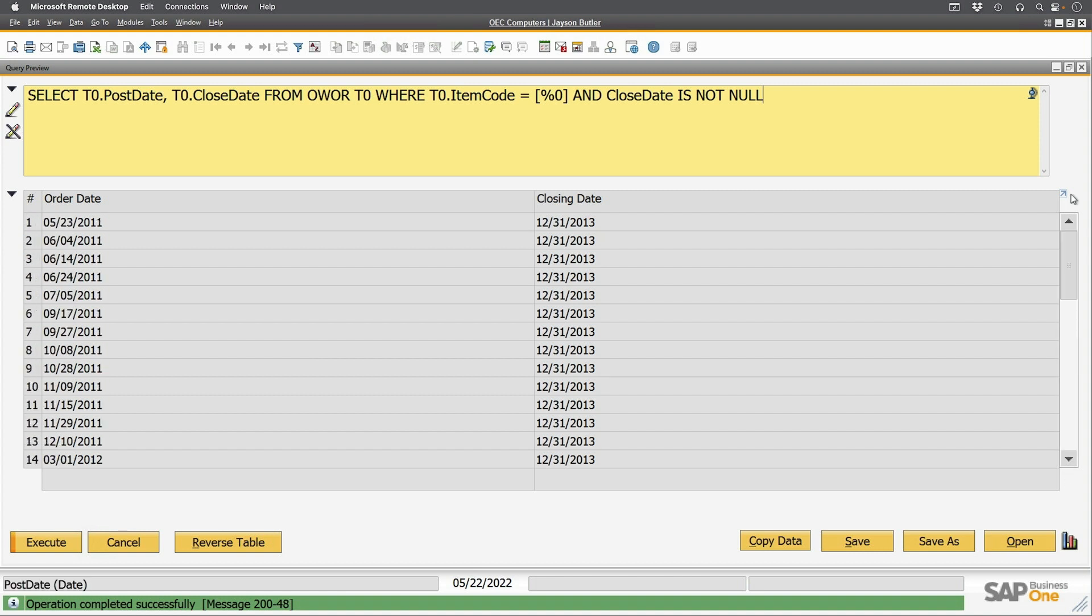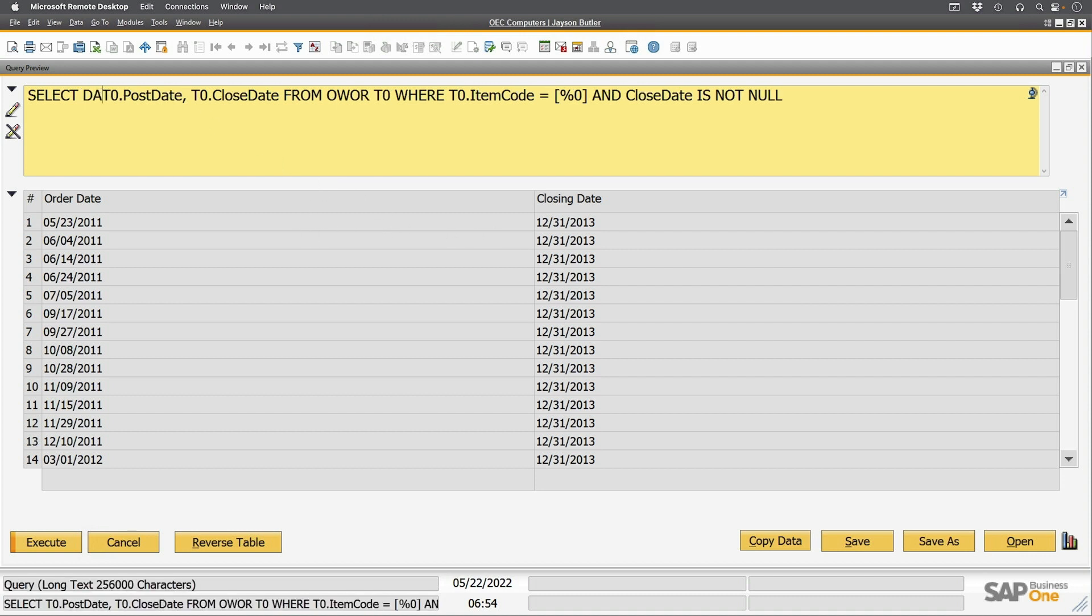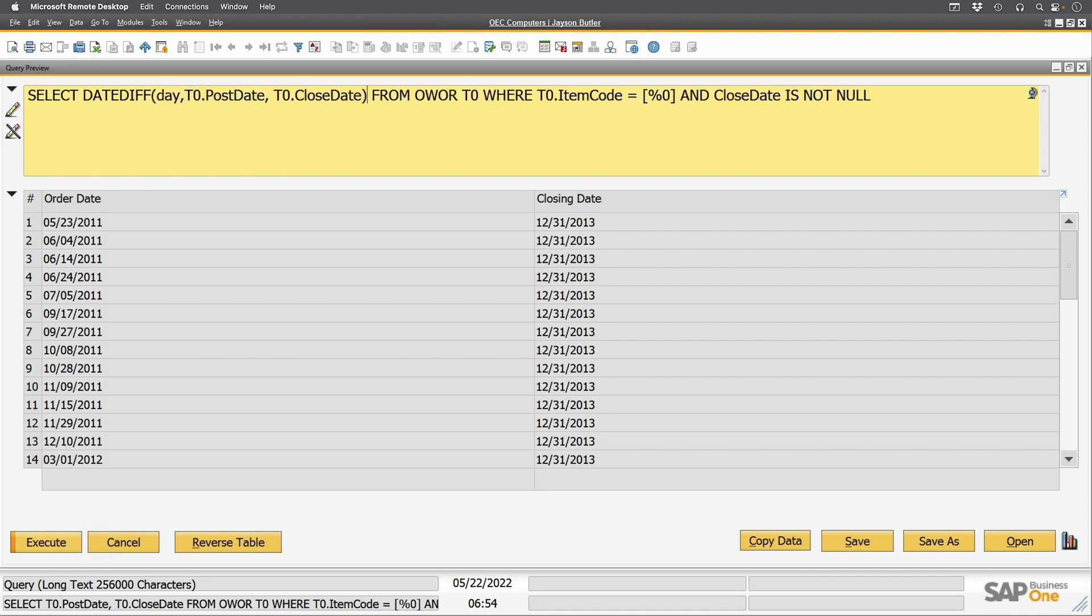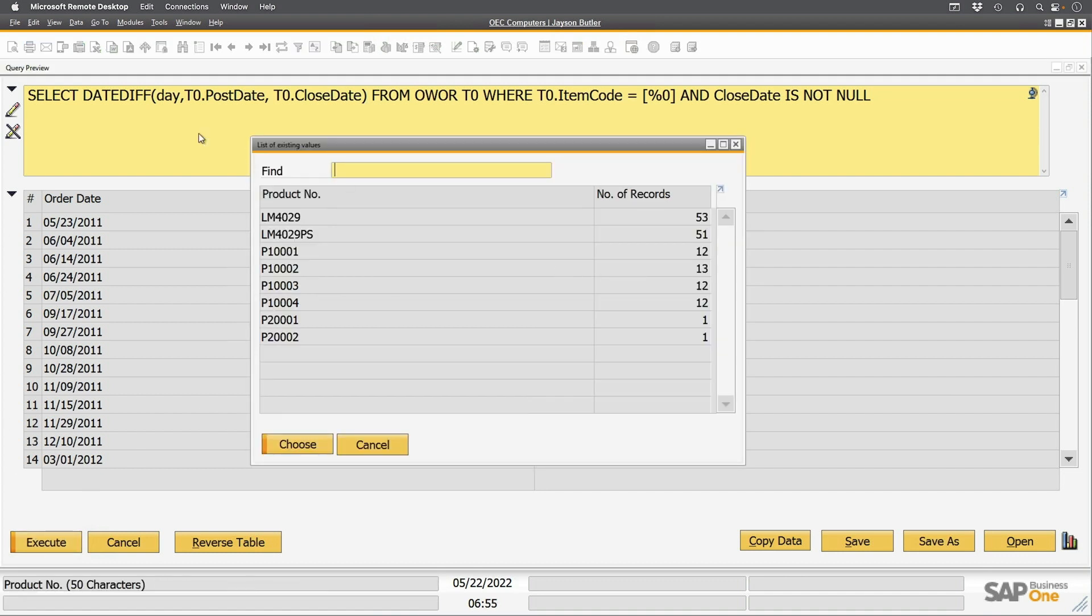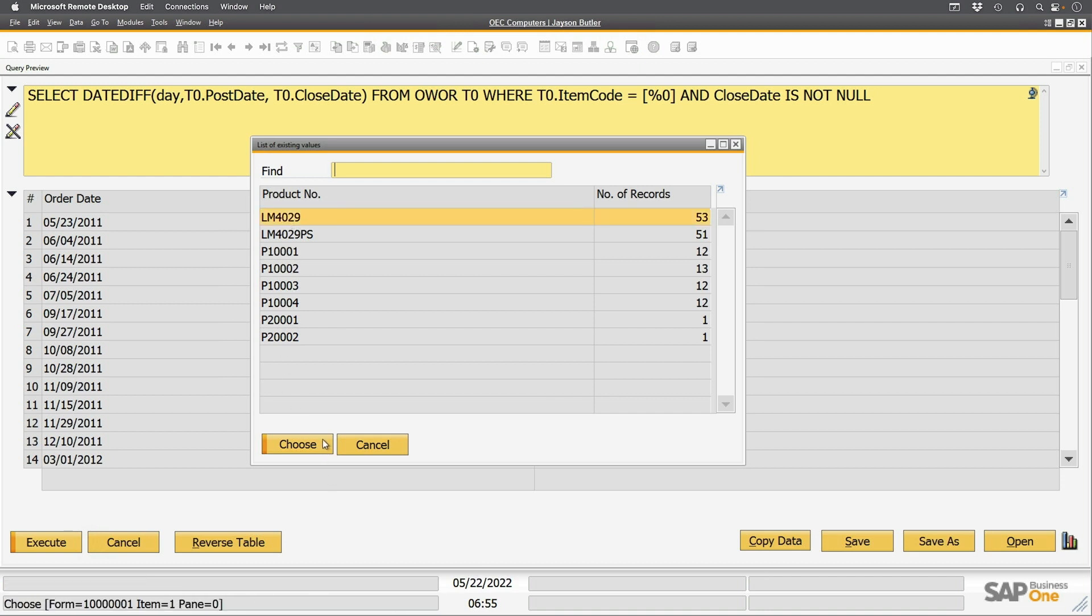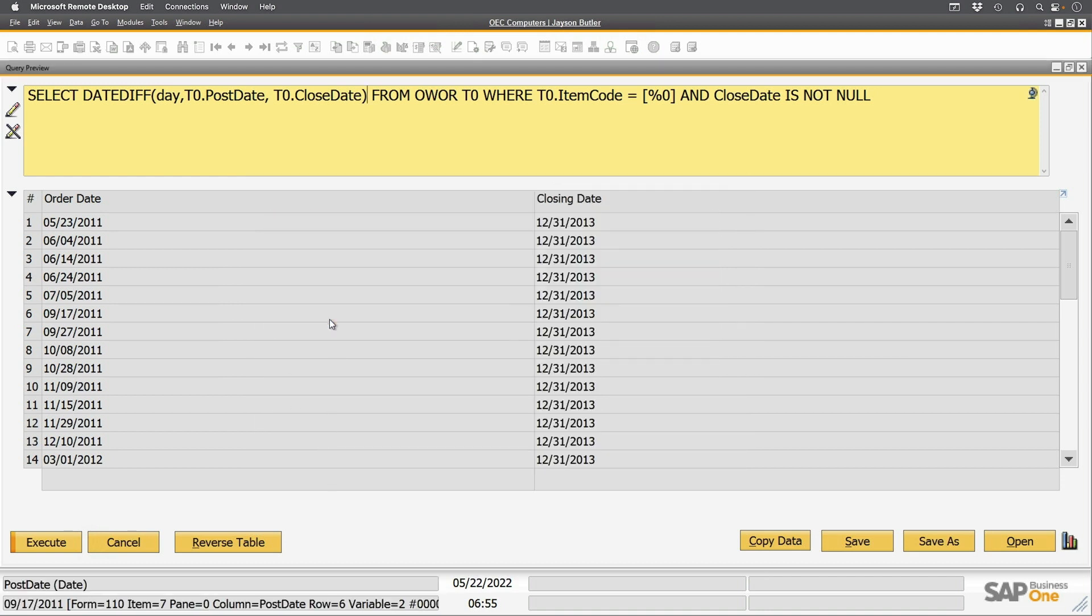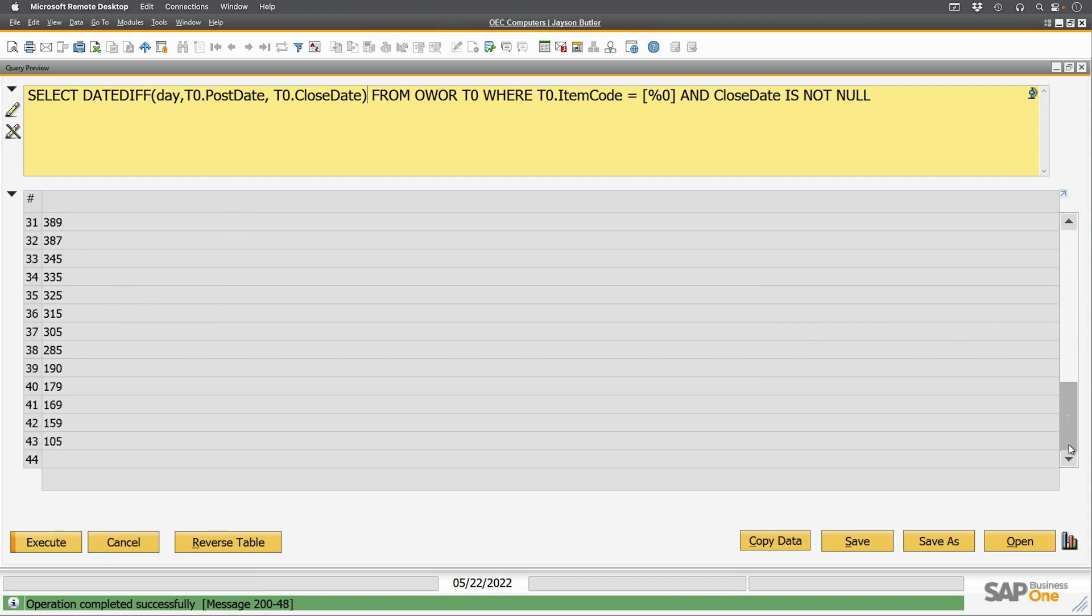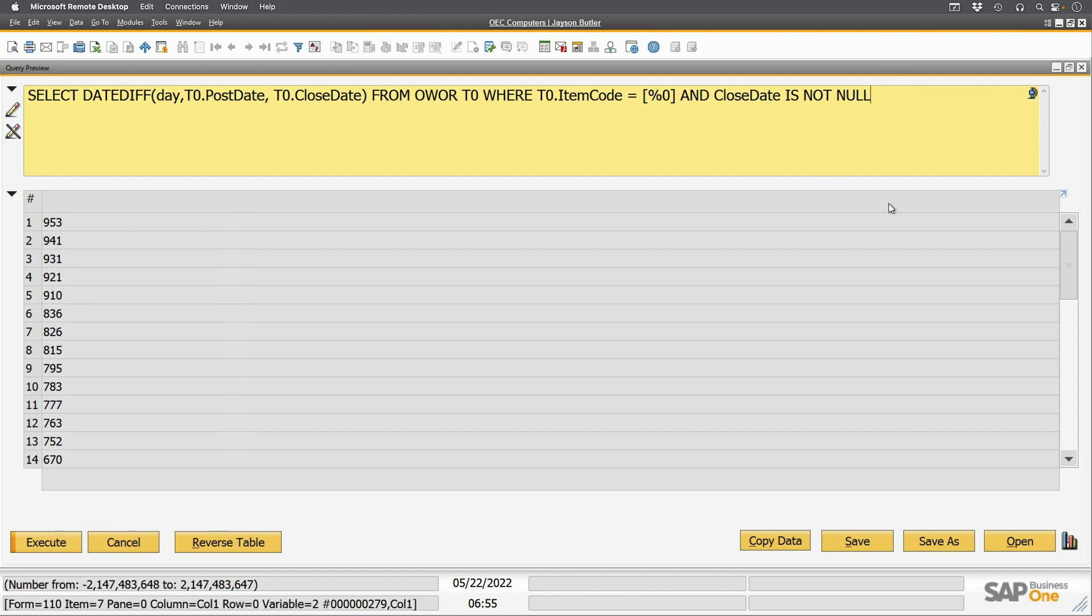Now I'm interested in the number of days that it took to get from one to the other. So I'm going to put this in a date diff, and run it again. And we can see how long it takes. And of course, being the data I have here, it's going to be insanely big. And now I've got that. Now here's the big part.